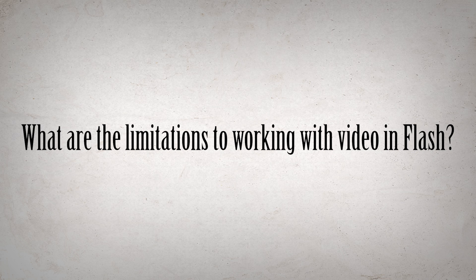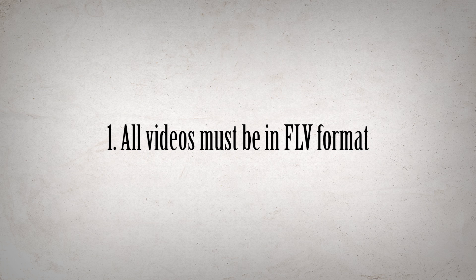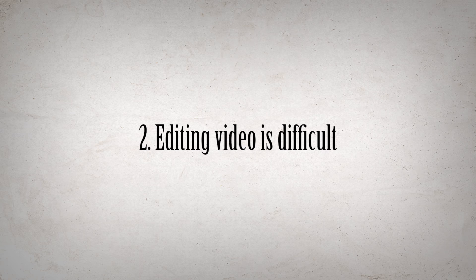Second, what are the limitations to working with video in Flash? Well, there are a lot of limitations, since Flash wasn't designed as a video editor like Premiere or Final Cut are. First of all, the videos must be in FLV format in order to use them in your animation. And although you can import the more common formats like MP4 or MOV, those videos won't be shown when you export it out.